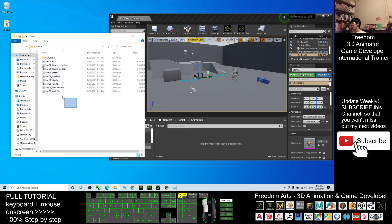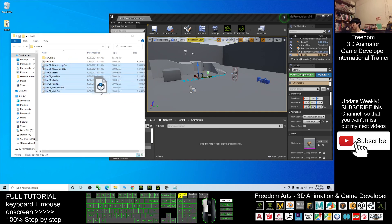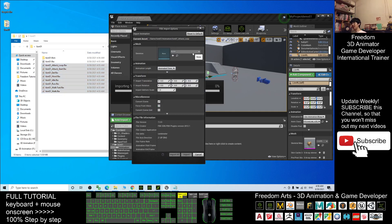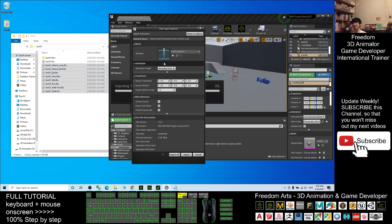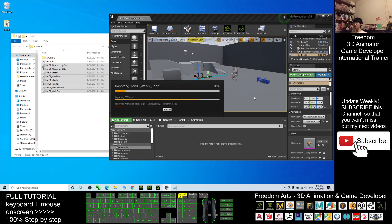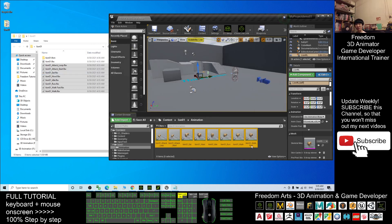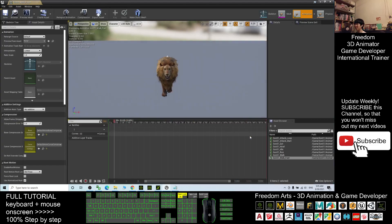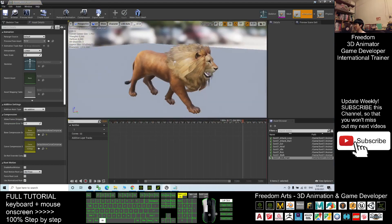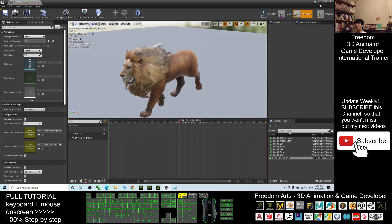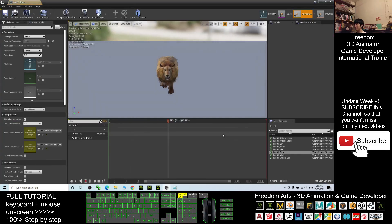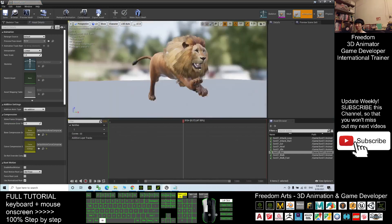Double-click into the animation folder and drag in all the animation FBX files. For the skeleton, make sure you choose the lion01 skeleton. For Animation Length, choose Animated Time — this is very important. Then click Import All and wait for it to finish. After it finishes, you can see all the lion animations are here, including the running animation.